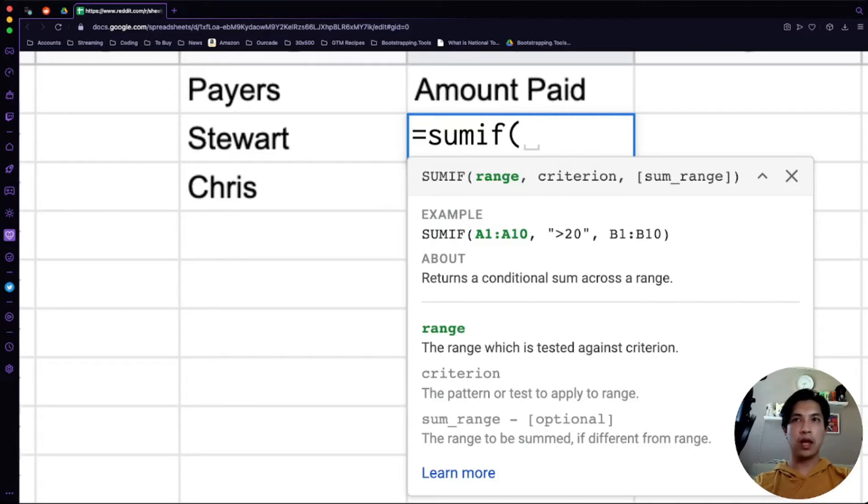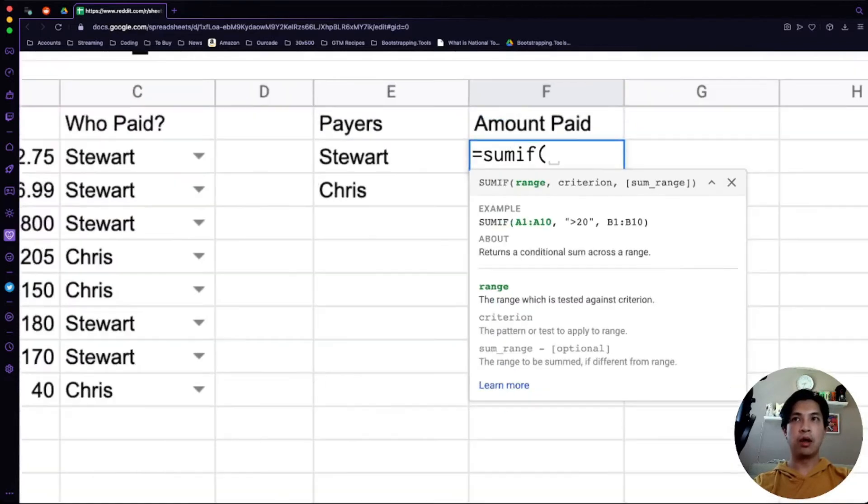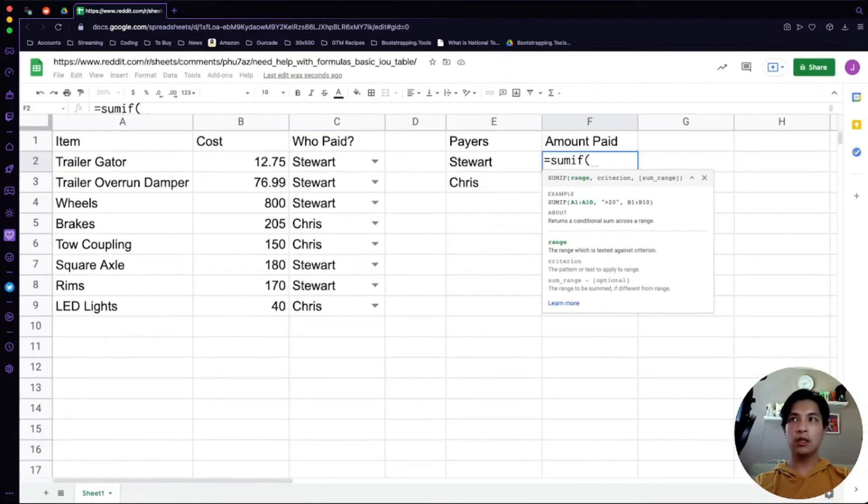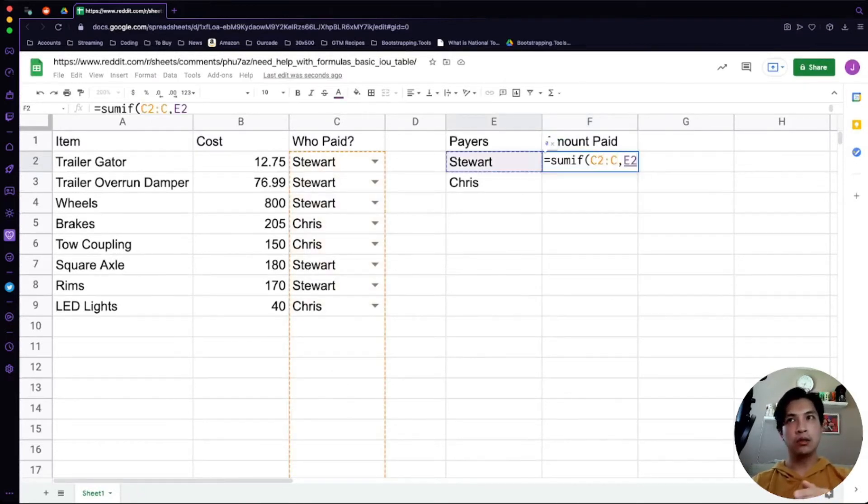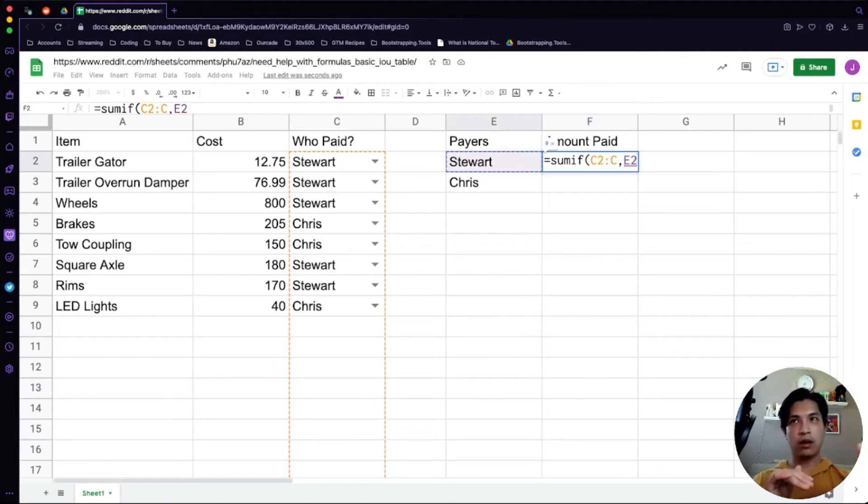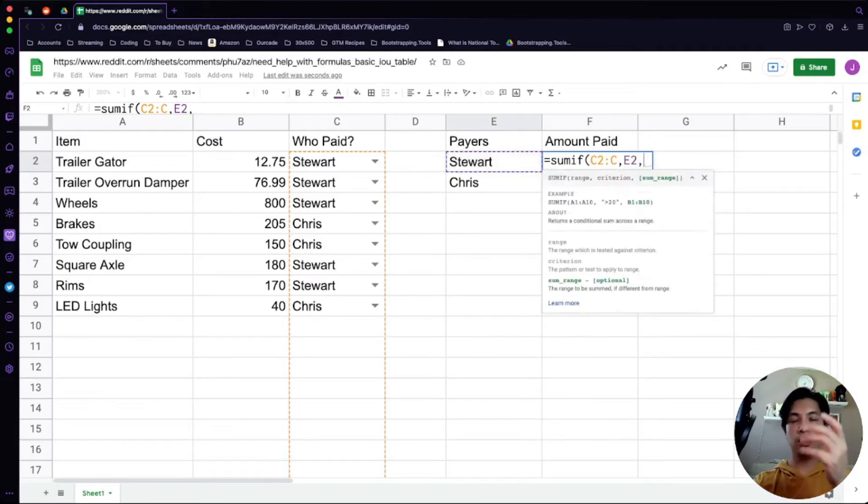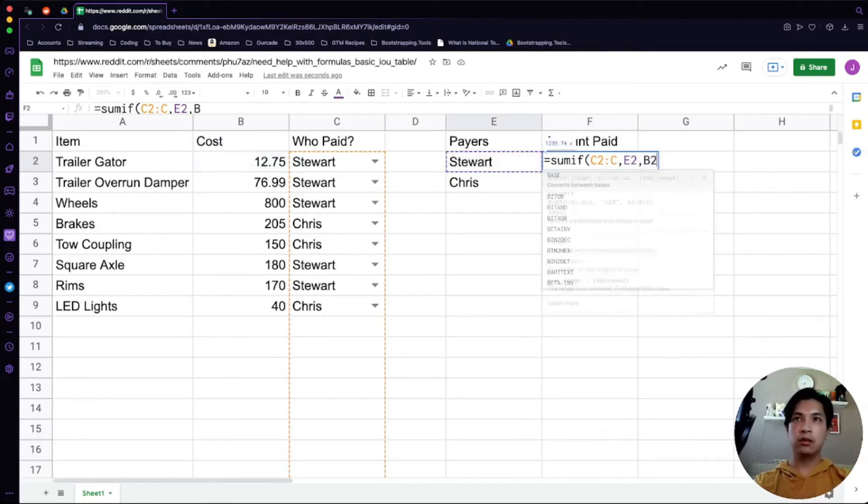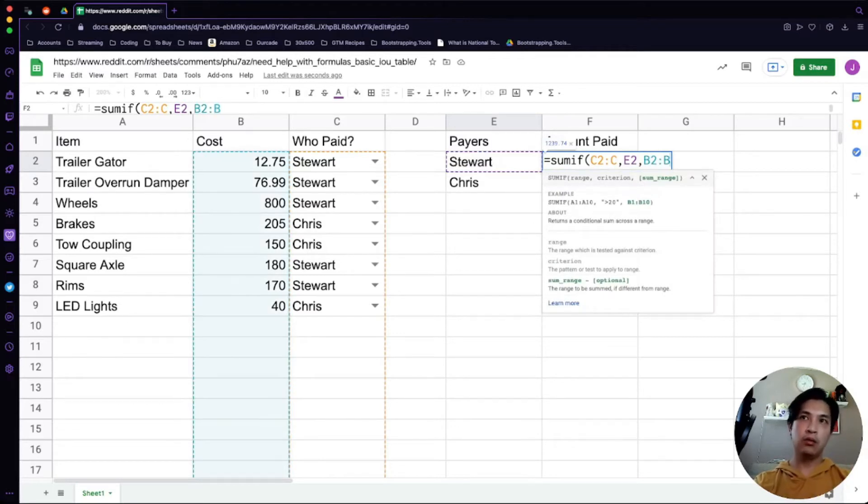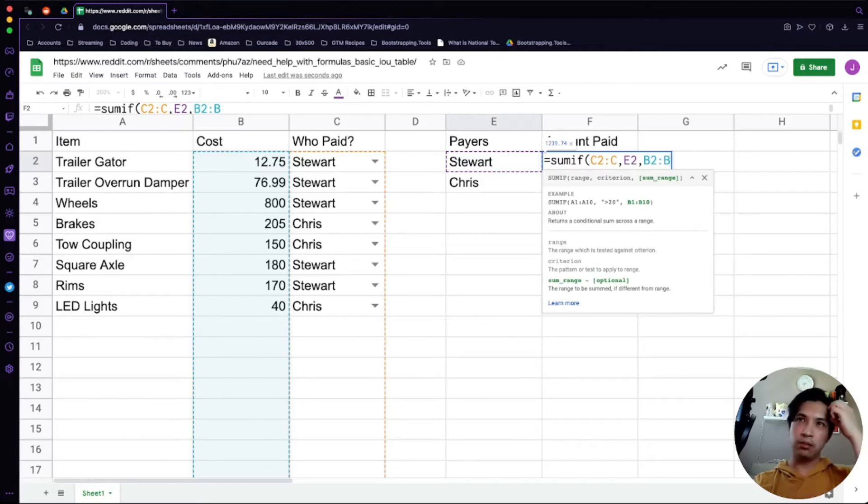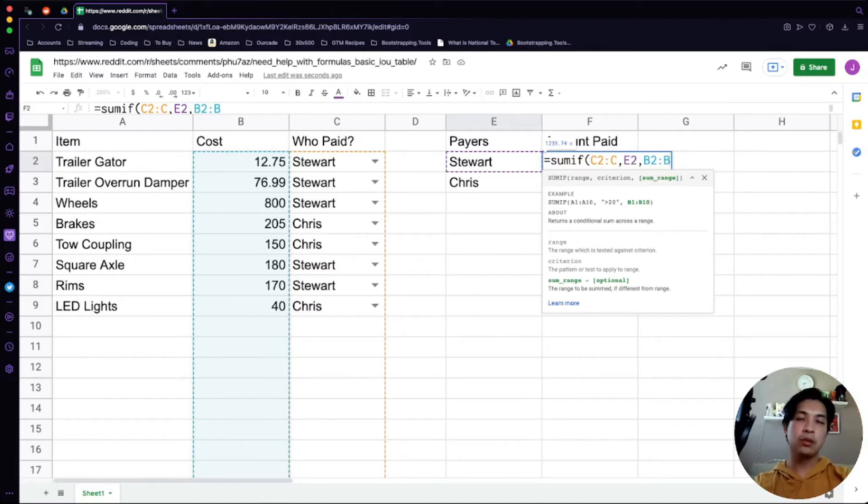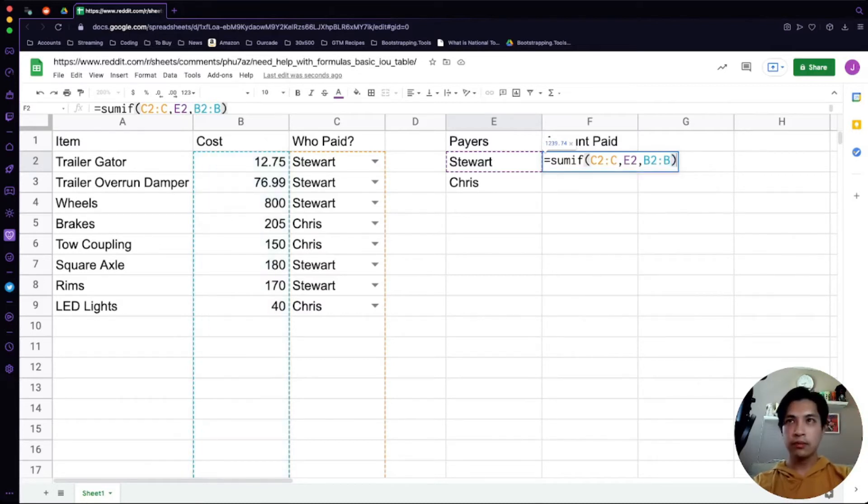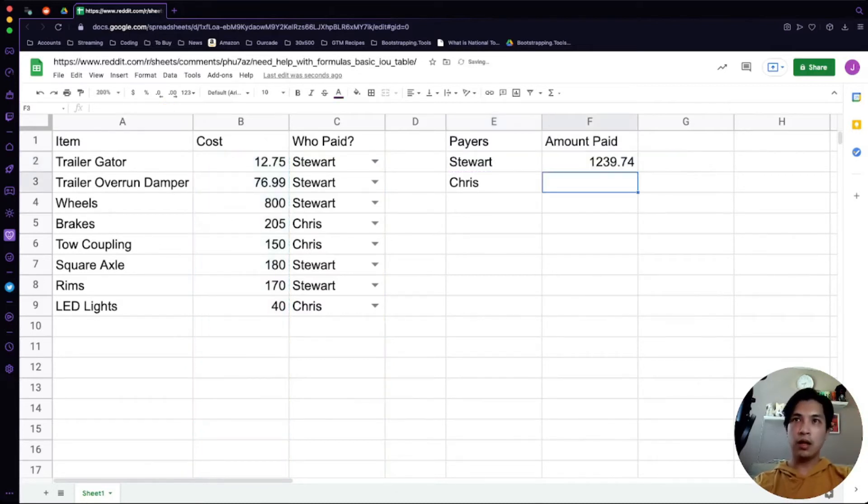For us, what we're going to do is C2 to C, and that has to equal E2 because that's the row of our little table here. That's Stewart. When we copy that down, it's going to be Chris. Then the column that we want to sum up is going to be B2 to B. You can do B to B if you want, it doesn't really matter. I do it B2 to B just because there's the header row and I want to avoid it. Once you do that, looks like Stewart is paying about 1239.